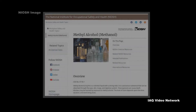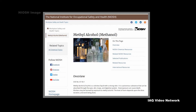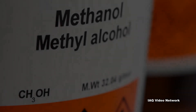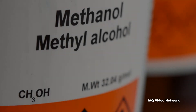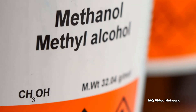The National Institute for Occupational Safety and Health describes methyl alcohol, also known as methanol, as a colorless liquid with a strong odor. It is used in many industries. For example, methyl alcohol is used in solvents, de-icers, and in the manufacturing of plastics, polyesters, and other chemicals.